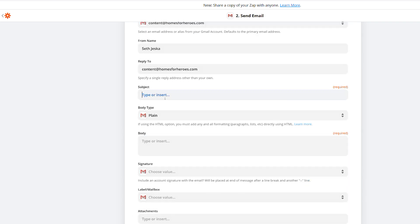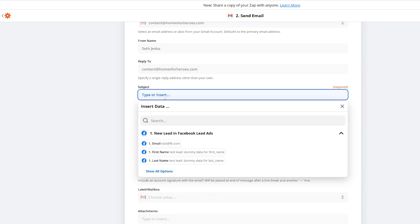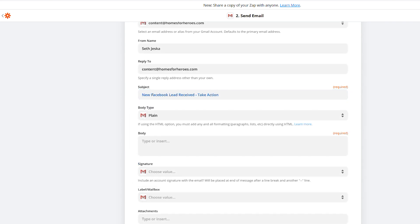Now the subject line is important — I like to customize it so it stands out. I would put something like 'New Facebook Lead Received — Take Action.' I like to customize the subject line so I know it's an important email that I want to pay attention to. Customize it however it's going to stand out in your inbox so you can identify it as a Facebook lead and take action right away.